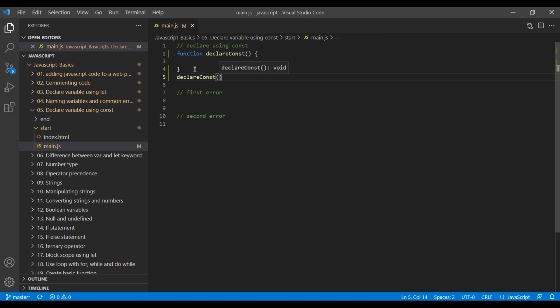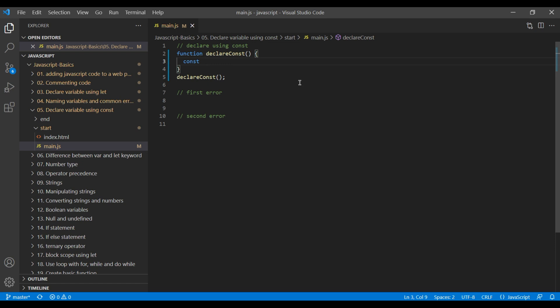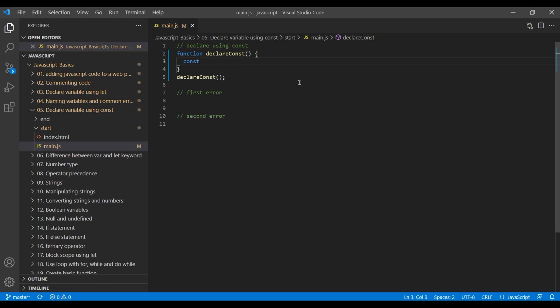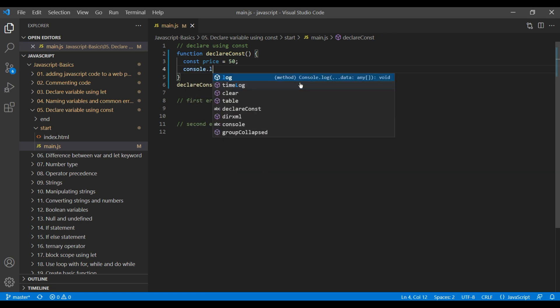So declaring variable using const and let keyword is similar. To declare variable using const, you have to add the const keyword, add a variable name. I will call it price, and then assign a value. I will assign it to 50. Now let's console log price.